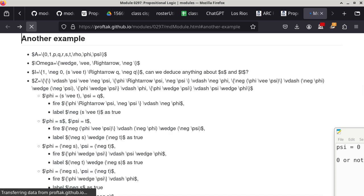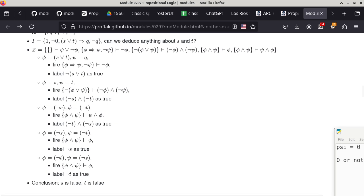Let me refresh — it should be updated now. Everything is updated. I hope this helps illustrate what I mean by pattern matching: that's the first step of running a rule. Once we establish the pattern is matched, we execute the rule, and then we label or discover another well-formed formula to be true.